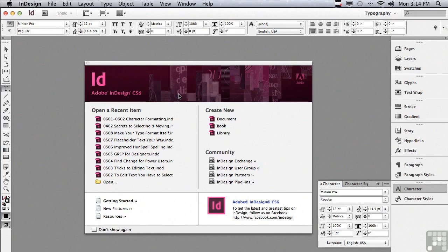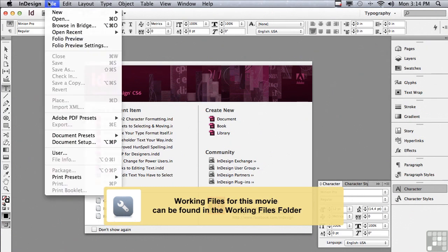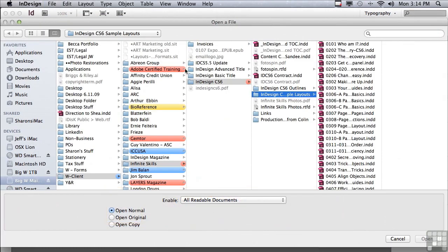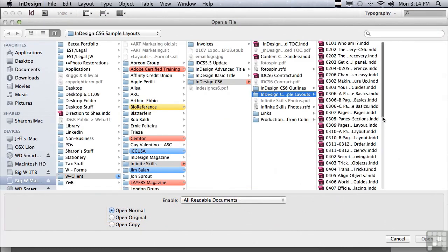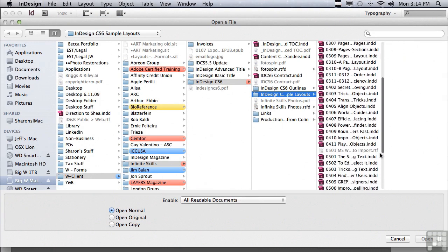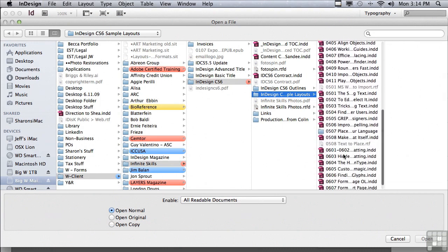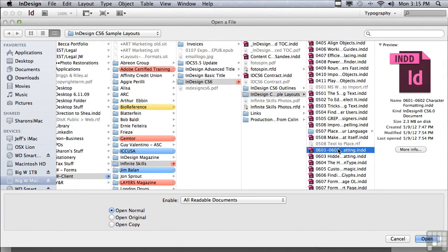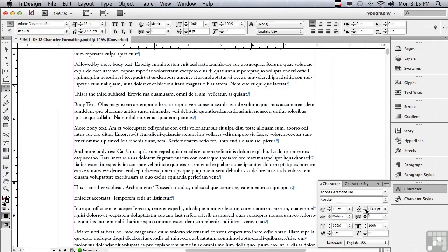In this lesson, we're going to continue to discuss character panel formatting. If you'd like to follow along, go into the File menu to Open, and in the Sample Layouts folder, scroll down to 0601-0602 Character Formatting, and just click Open.